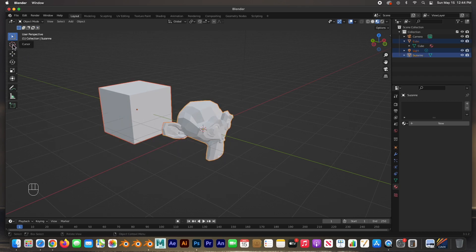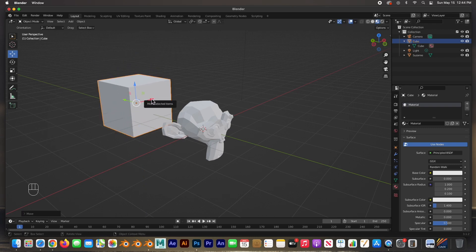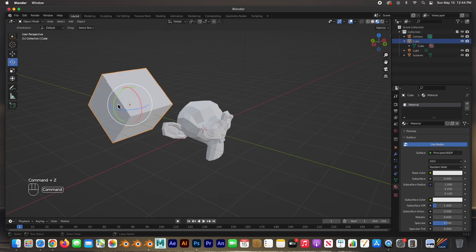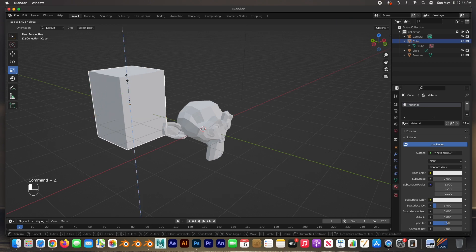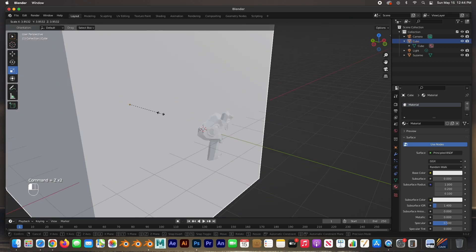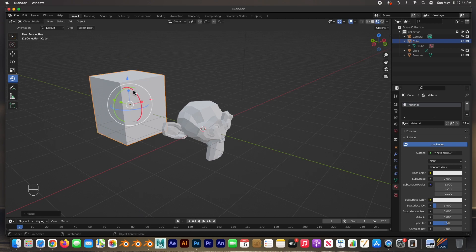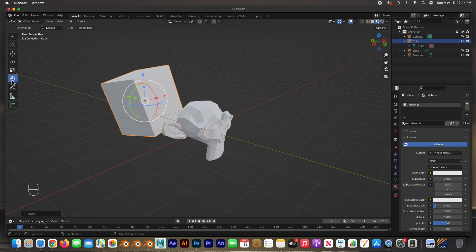This is the toolbox. We have the Selection tool, Box Selection, the 3D Cursor, the Move tool, the Rotate tool, the Scale tool, and the Transform tool. With the Move tool you can move the object on any axis; with Rotate you rotate on any axis; with Scale you scale on any axis. The Transform tool lets you do all three — scale, move, and rotate — at once.